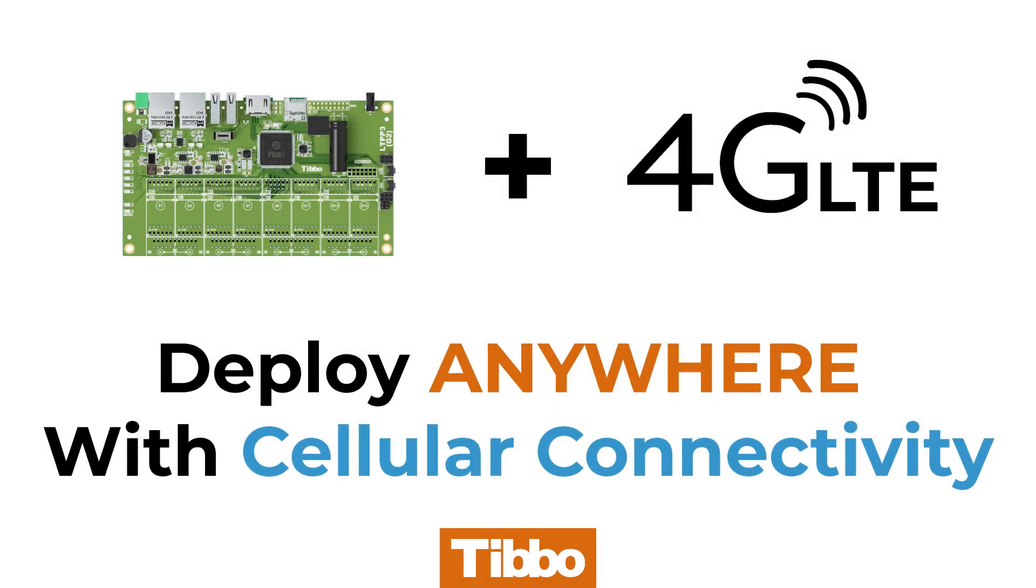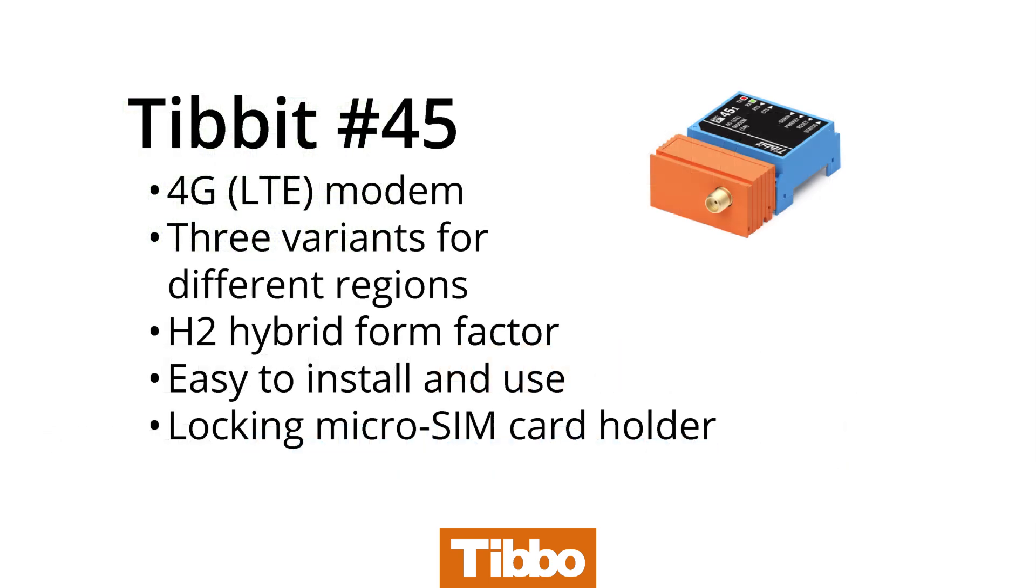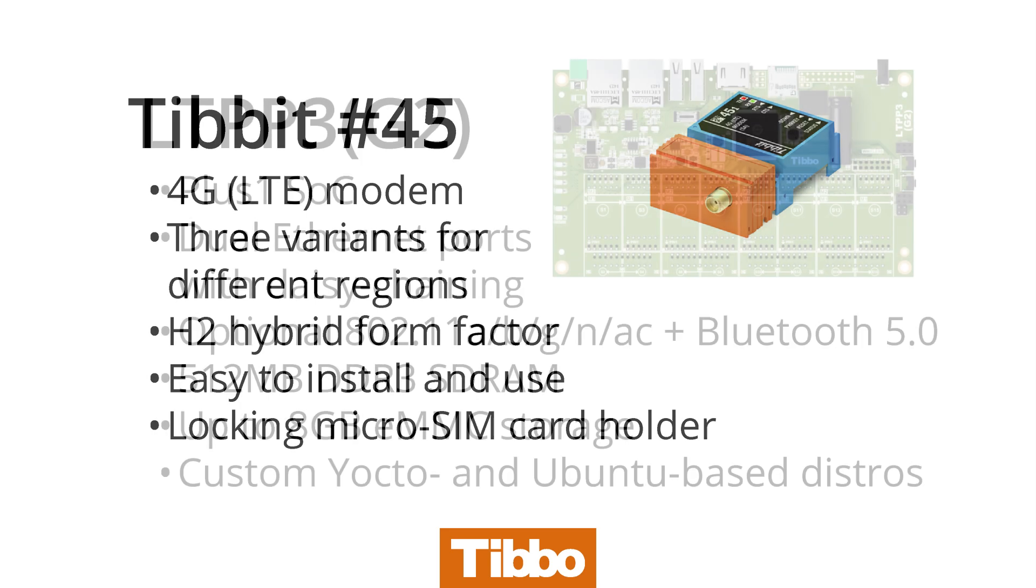One of the newest additions to the Tibbo project system is Tibbit No. 45, which implements a 4G LTE modem in the compact and convenient Tibbit form factor. Cellular connectivity lets you deploy TPS devices anywhere with power and signal, liberating your Internet of Things products from the constraints of traditional wired communications networks.